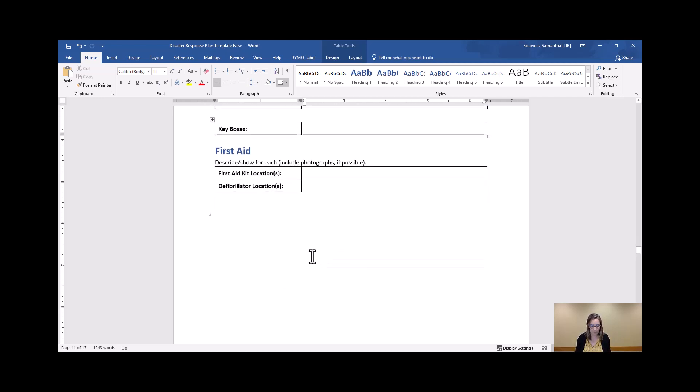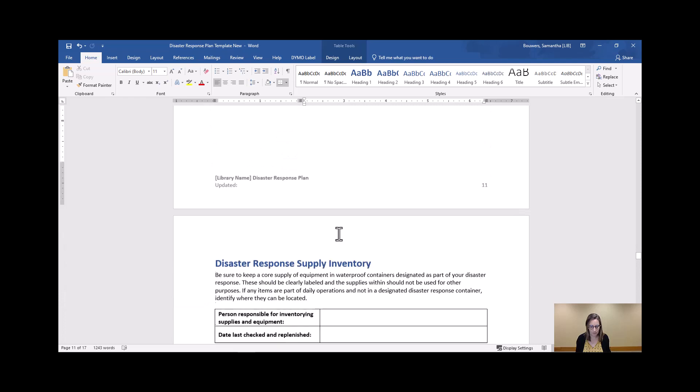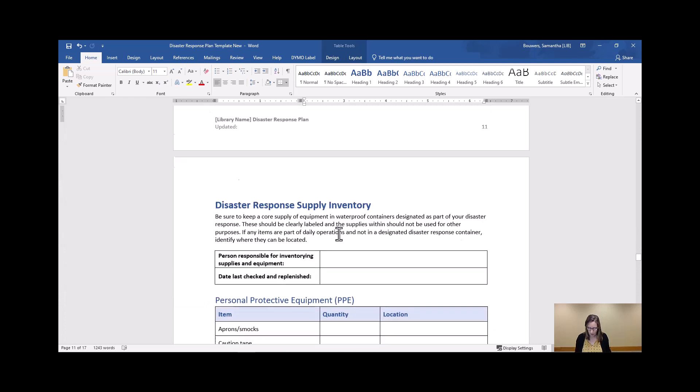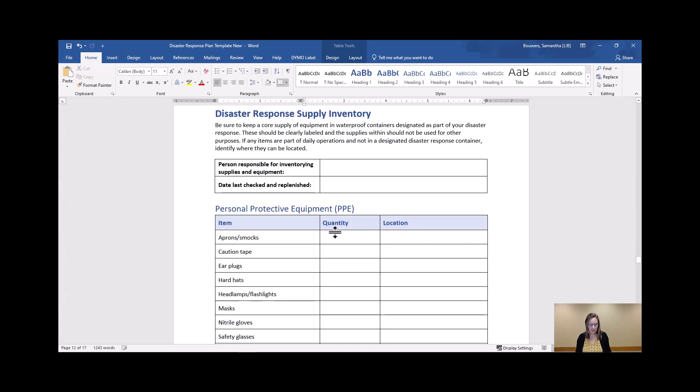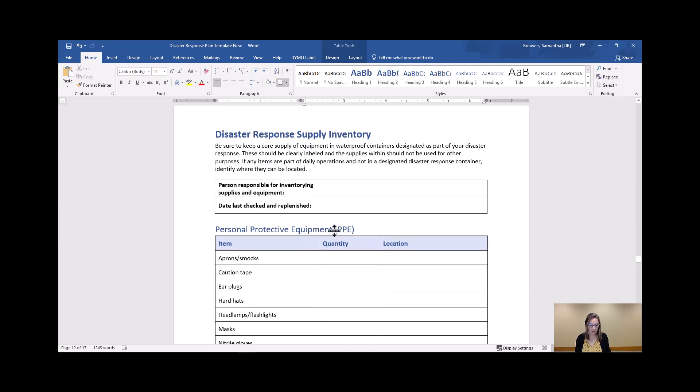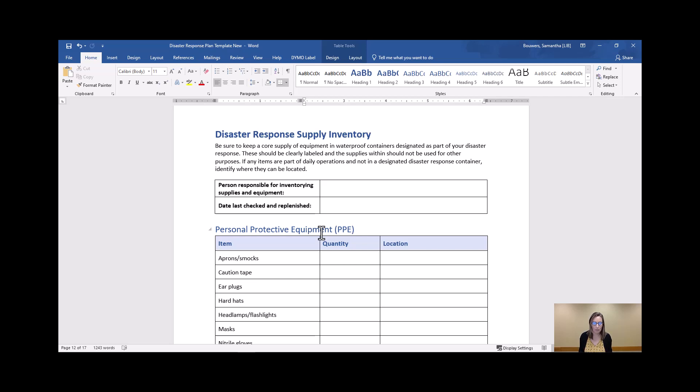First aid kits and defibrillators. Again, photographs of where these are located so they can be found quickly in case of emergency. All right, the supplies list here I'm really excited about. Of course, you can go two ways with this. On the one hand, really useful to have all your supplies in one ready-to-go spot that you can quickly grab them in case of an emergency.